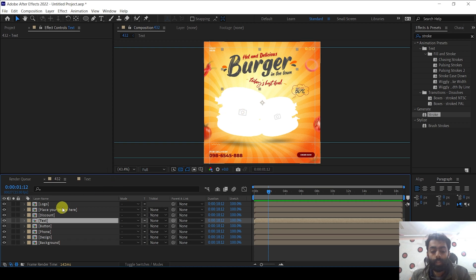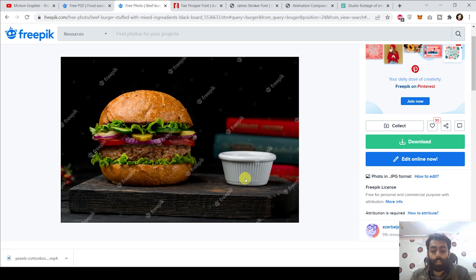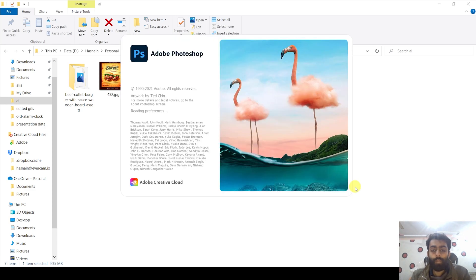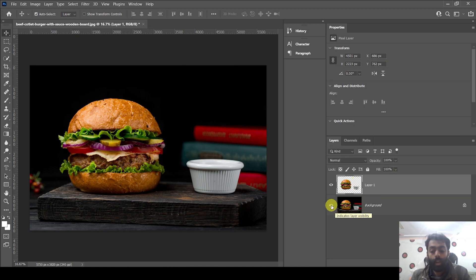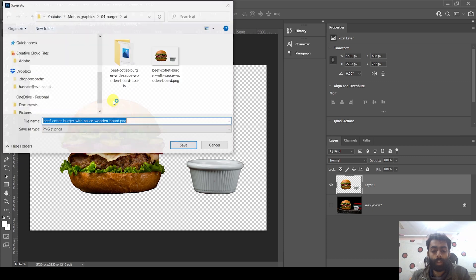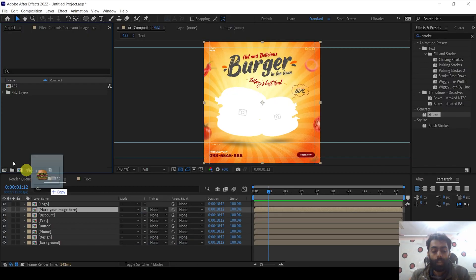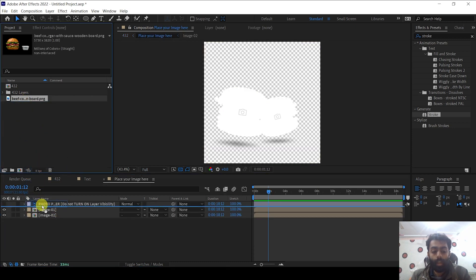Now it's time to add the burger image. I have already downloaded the image file and separated it in Photoshop. Right click and open the file in Photoshop — you can skip this part using the timestamps in the description. After opening the image, click Select Subject, then press Ctrl+J or Command+J. Click the eye icon to remove the background, then go to File, Export, Quick Export as PNG, and save the file. I have already saved this file and will now import it into After Effects.